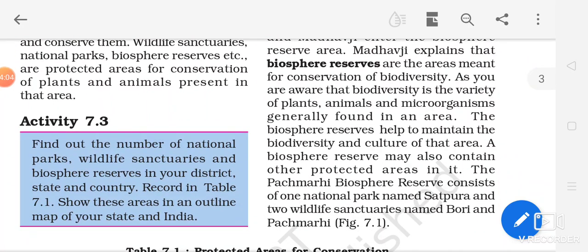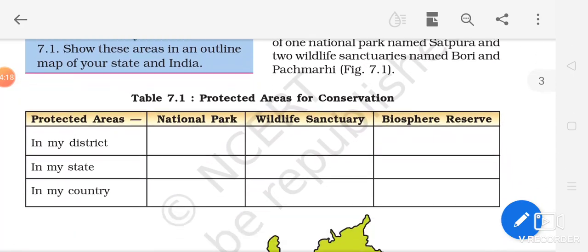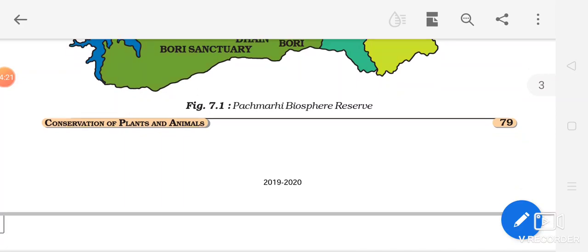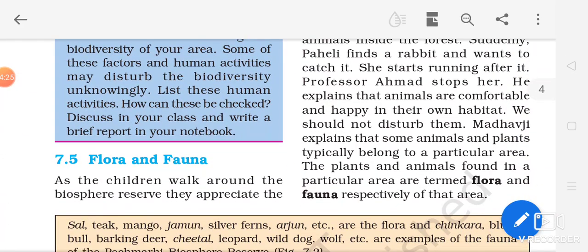The biosphere reserves are very large areas where animals will be given their natural habitat and will be protected and allowed to grow safely. It is not only wildlife — both flora and fauna are considered, because we have many species of plants and animals which are in the endemic stage. There are also endangered species, and we are supposed to conserve both flora and fauna.